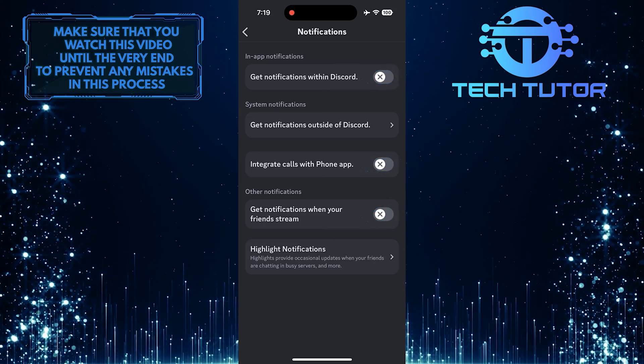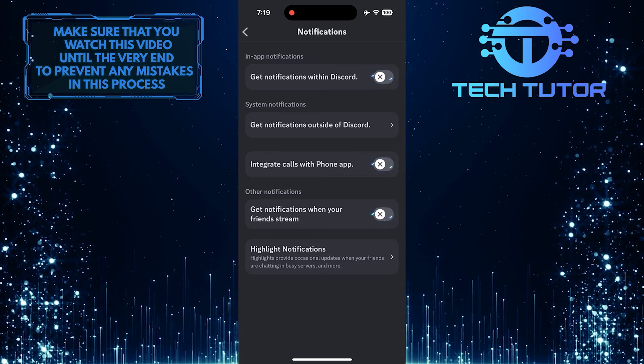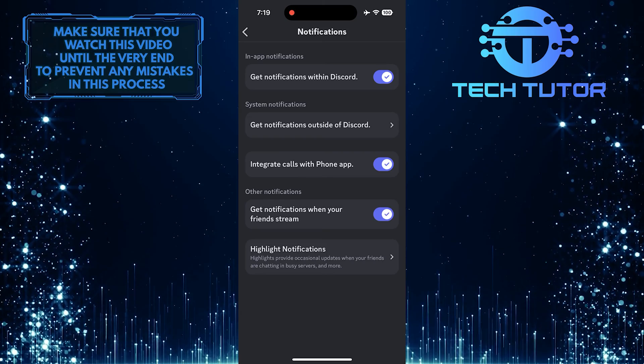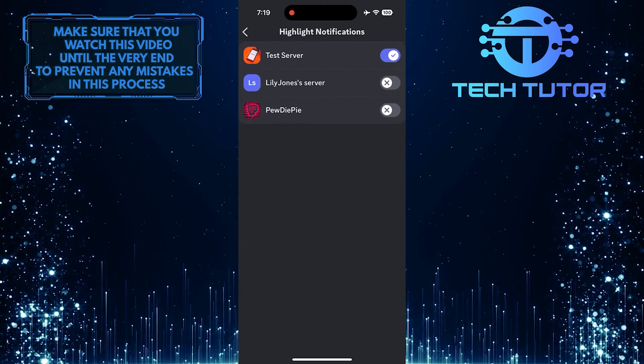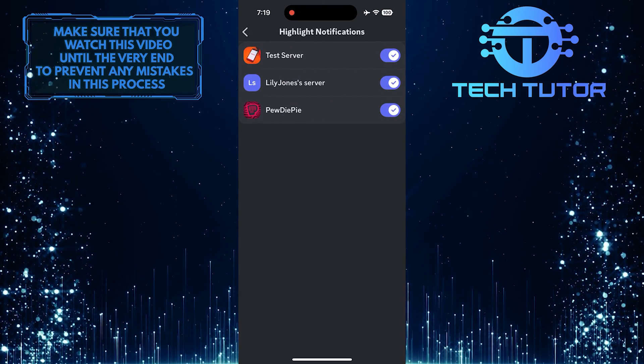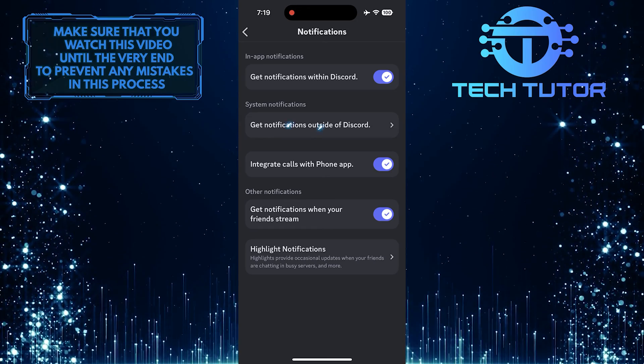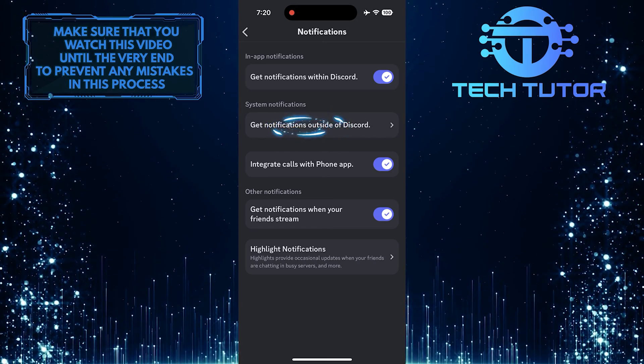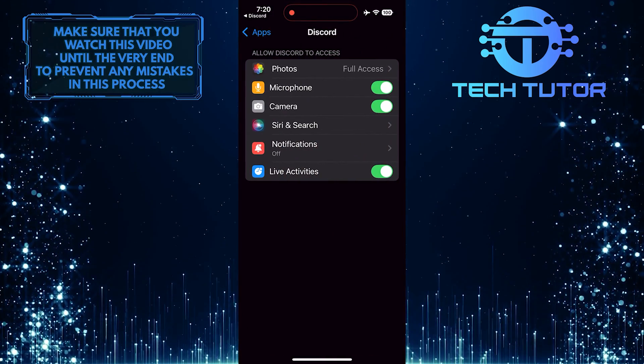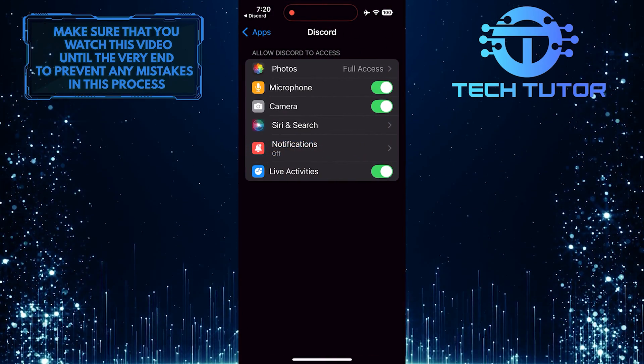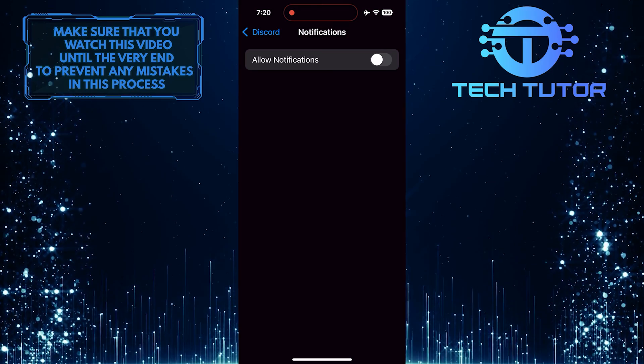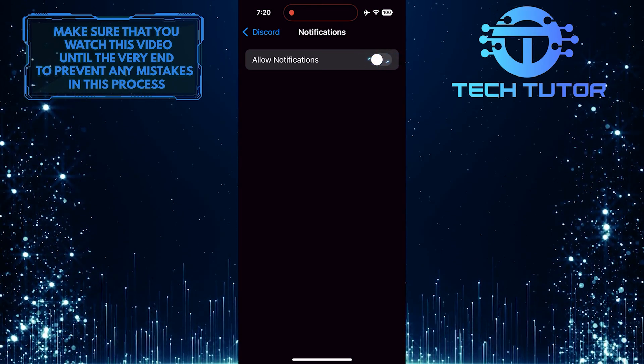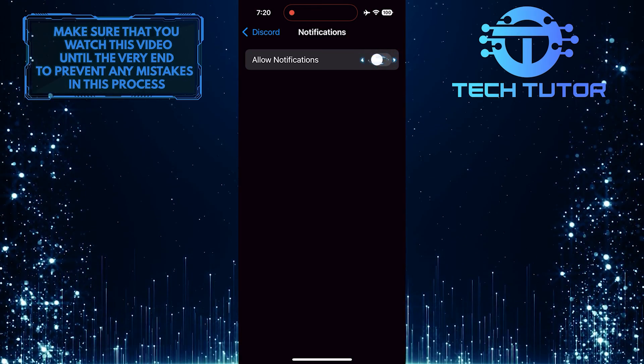What you want to do next is enable all these options. After that, tap here to get notifications outside of Discord. Then tap Notifications. Toggle on the switch next to the Allow Notifications option so notifications can come through.